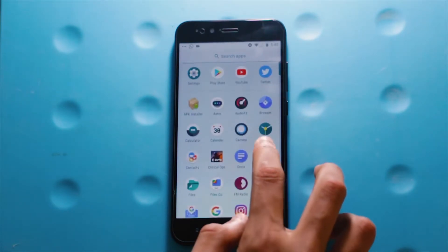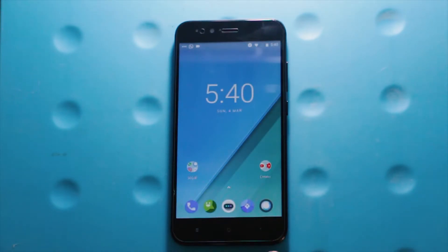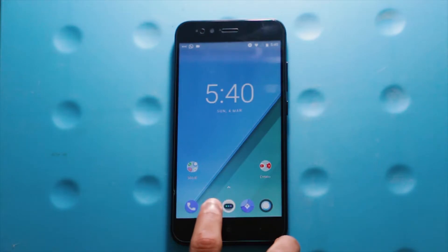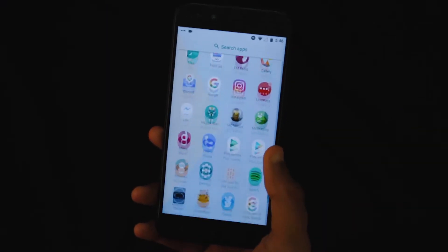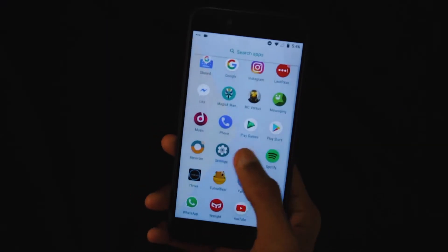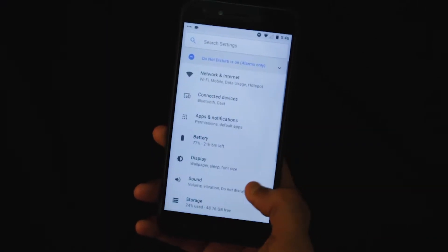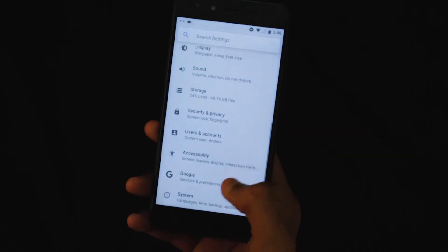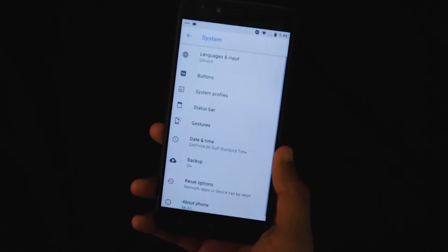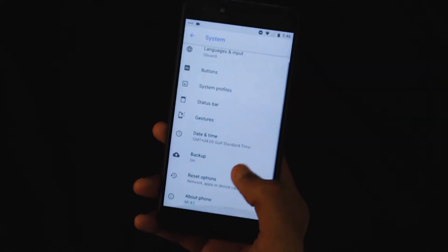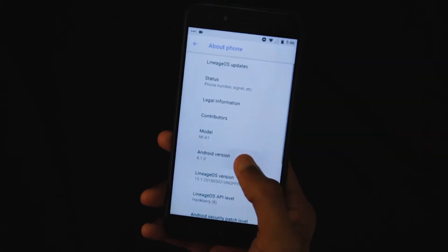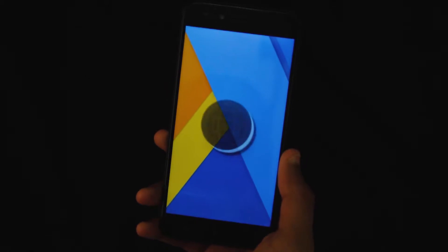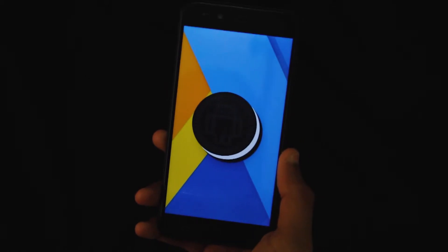This ROM retains all the Oreo goodness including this transparent notification panel based on the latest Android 8.1 Oreo. Overall, LineageOS 15.1 does seem like a refreshing upgrade from its previous version in terms of the design elements.